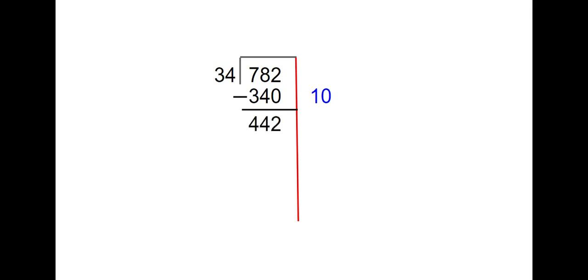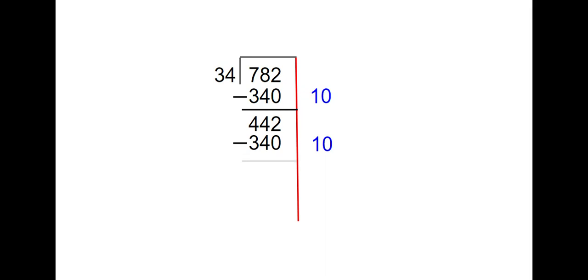Again, I'm going to think how many groups of 34 can I take out of 442. I'm going to take 10 more easy groups because I know that 10 groups of 34 is 340, and that's still less than 442. So 442 minus 340 is 102.